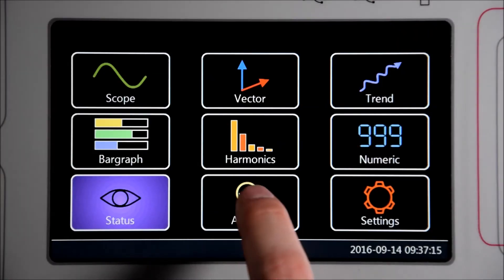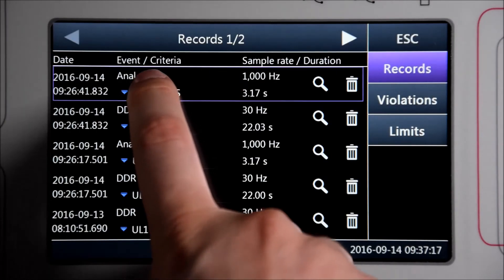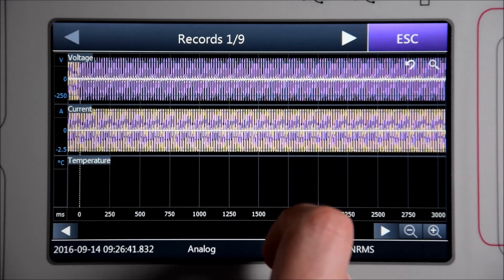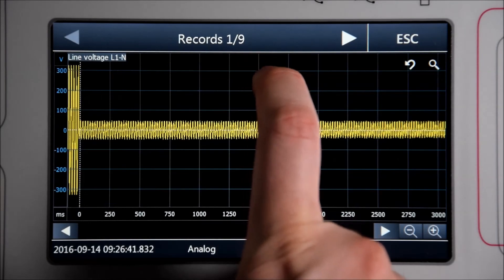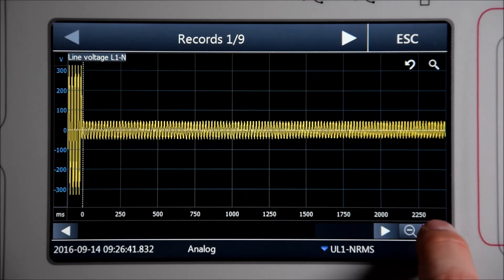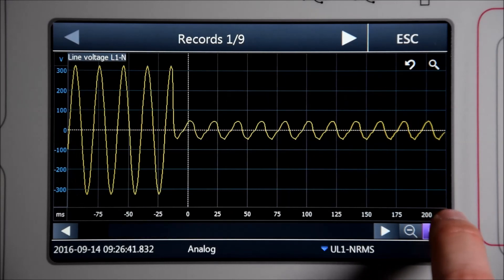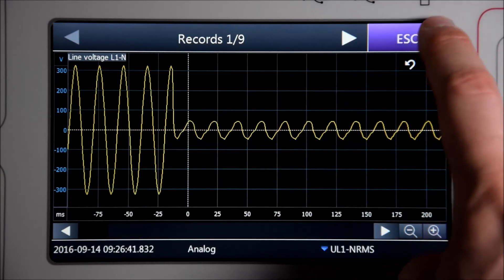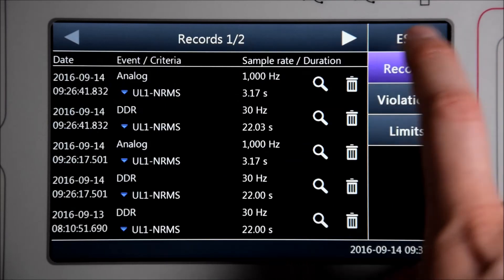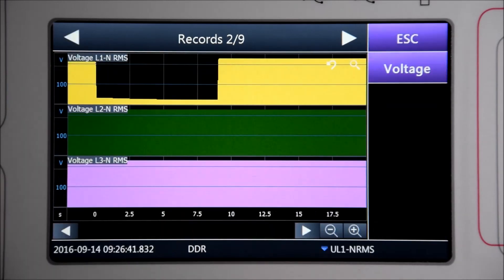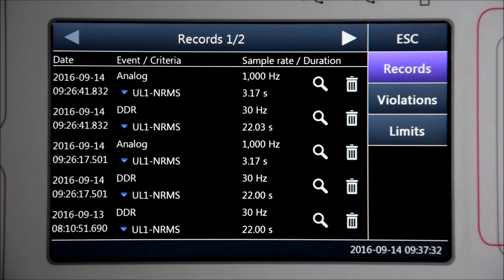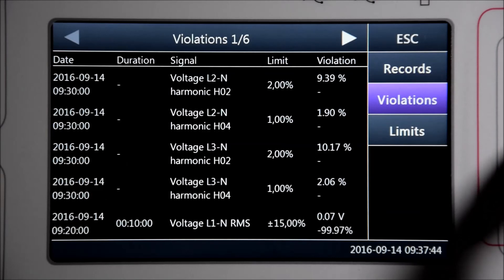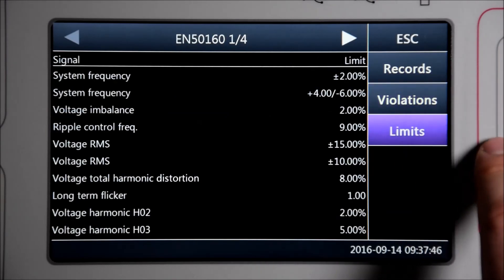Under analysis you have your evaluation functions for your digital fault records as well as your dynamic disturbance records. Also you see violations of your settings as well as the limit settings.